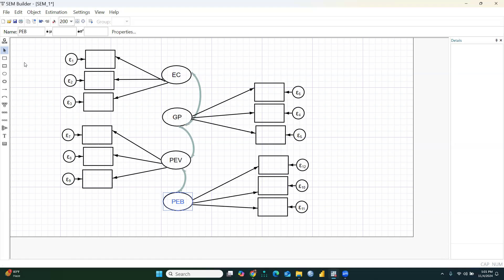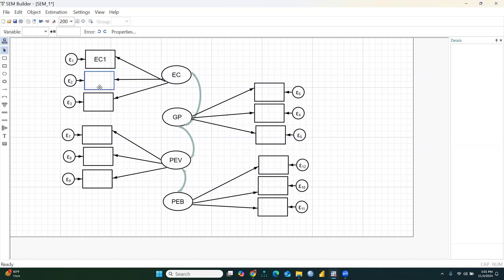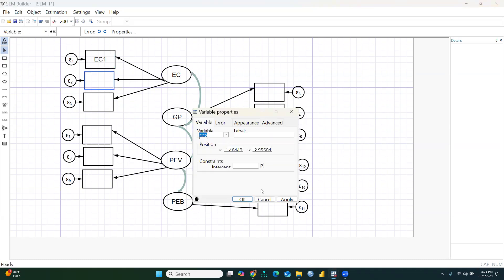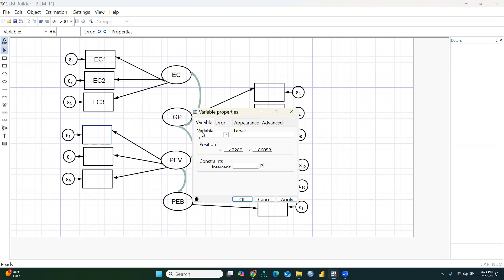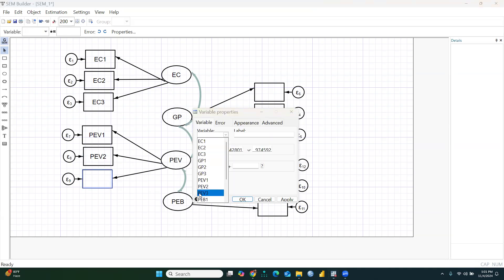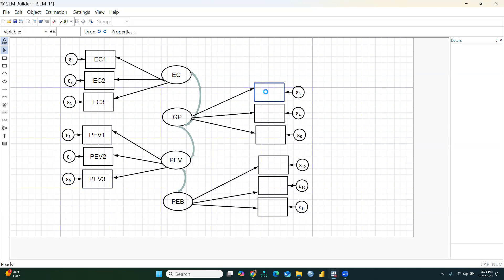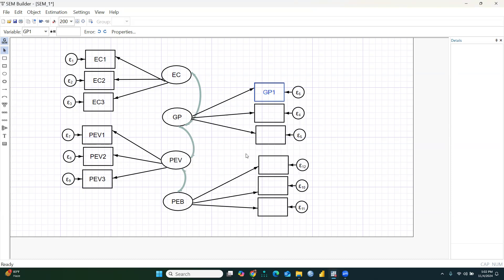Now I will assign all the items. Clicking on the first construct, I select ec1, then ec2, and ec3. For the PEV construct the items are pev1 and pev2, then pev3. For the GP construct, the items are gp1 and gp2.